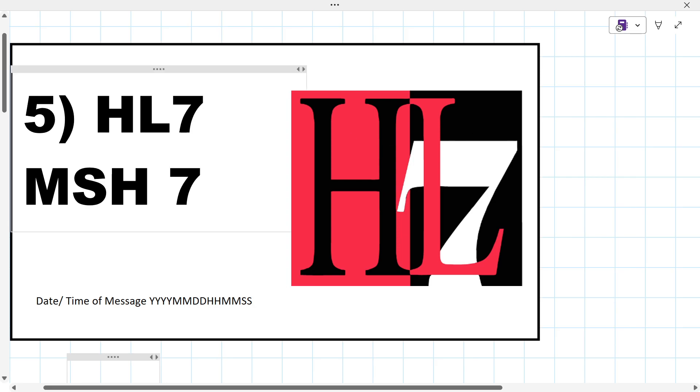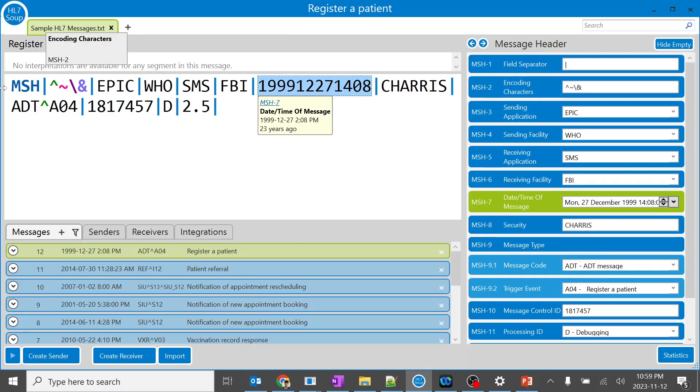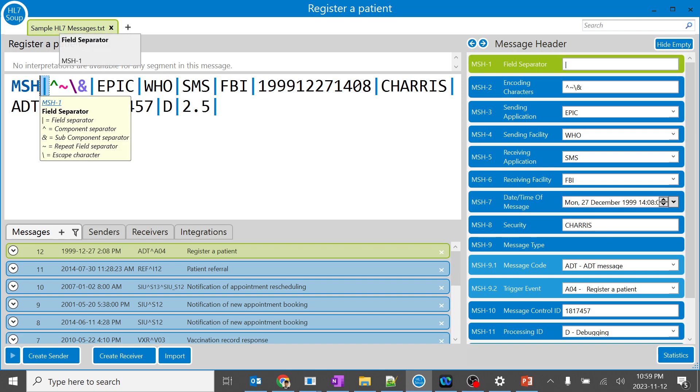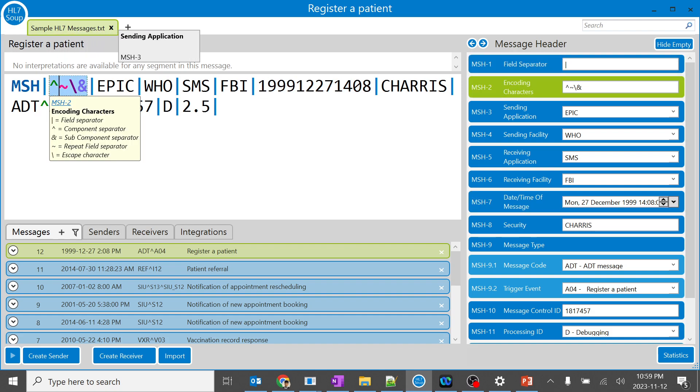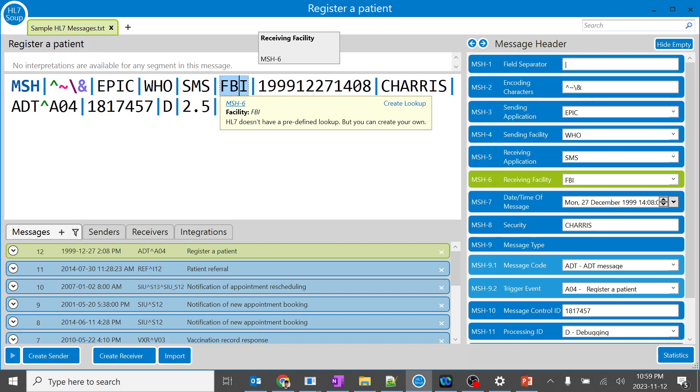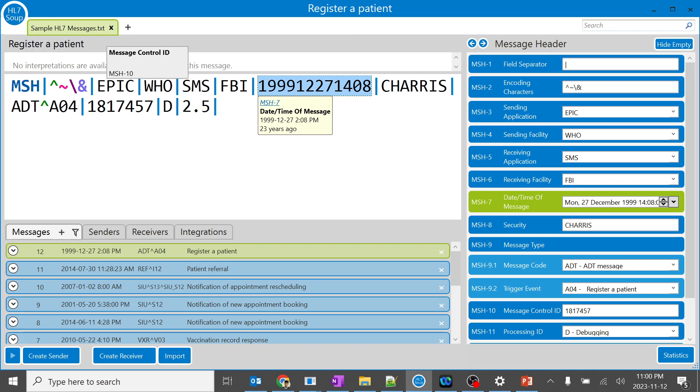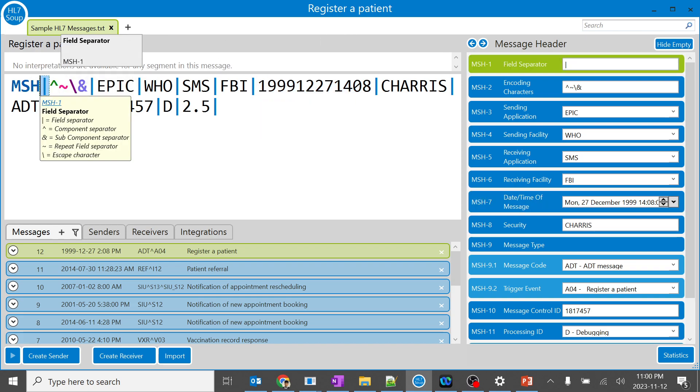In this session we are going to learn about MSH-7, a very important field which is the recorded date time of that particular message. Let's go back to our HL7 Soup and it is the seventh field. You can count it from here: one, two, three, four, five, six, seven. That's how you should count the MSH segment, not like any other segment. You should always start with field one, two, three, four, five, six, seven.